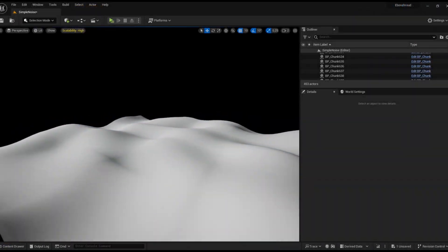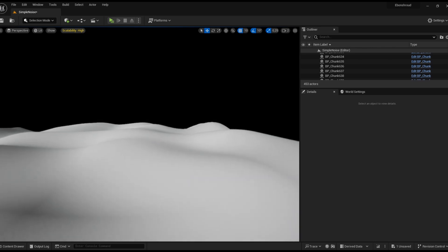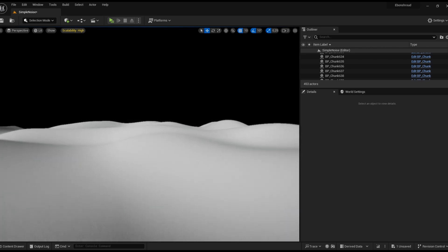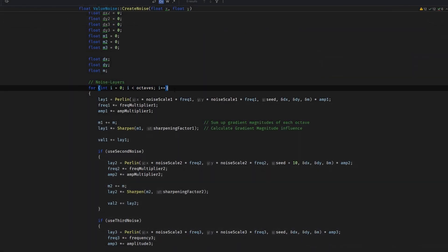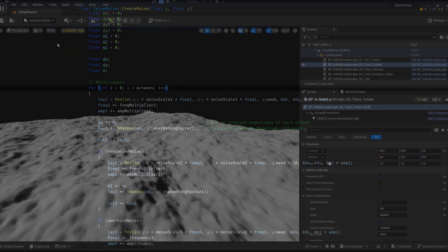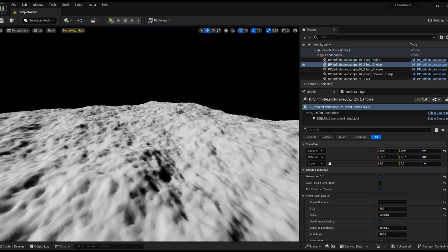To create more natural terrain, we incorporate multiple octaves, each adding a layer of noise. By adjusting frequency and amplitude each iteration, we make sure to get varied and realistic results for our landscape.